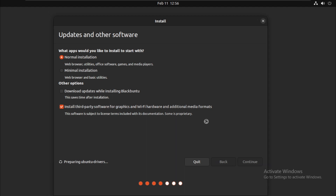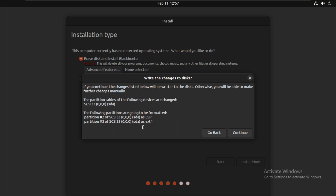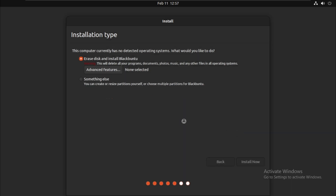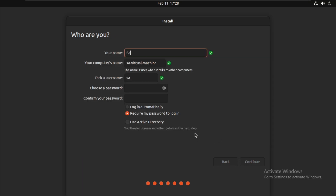Then click on continue. Then click on continue. Now select the first option and click on the install button. Now fill in your details, then click on continue. Then click on continue.